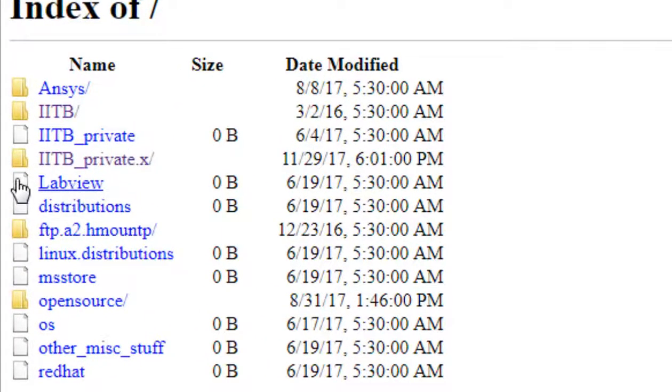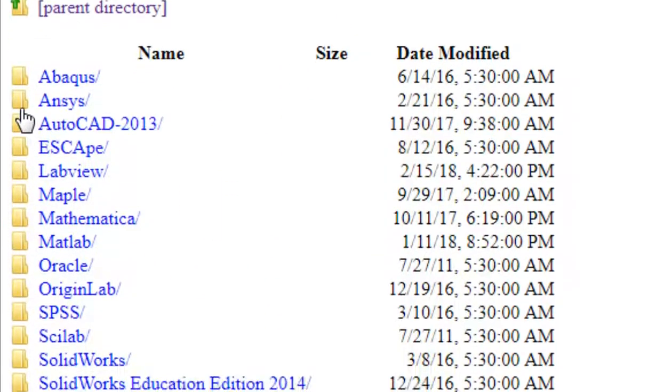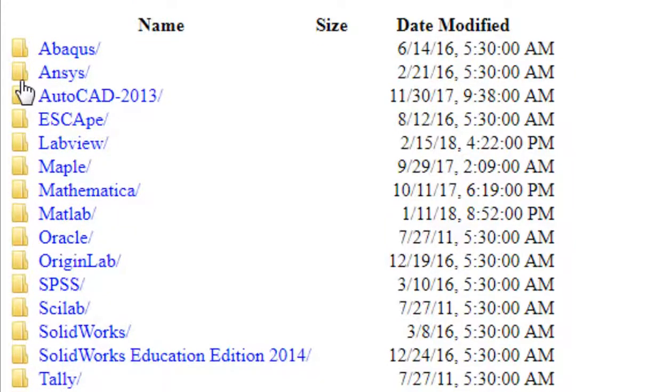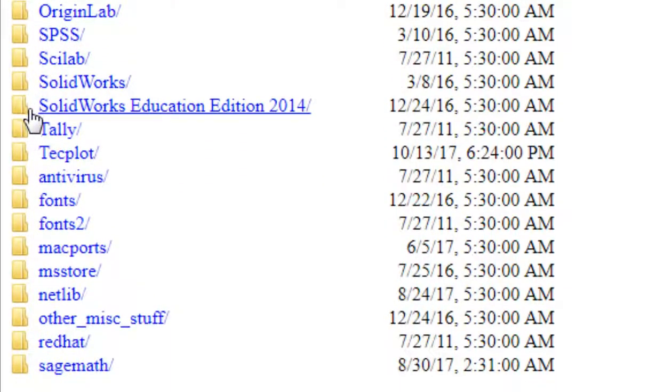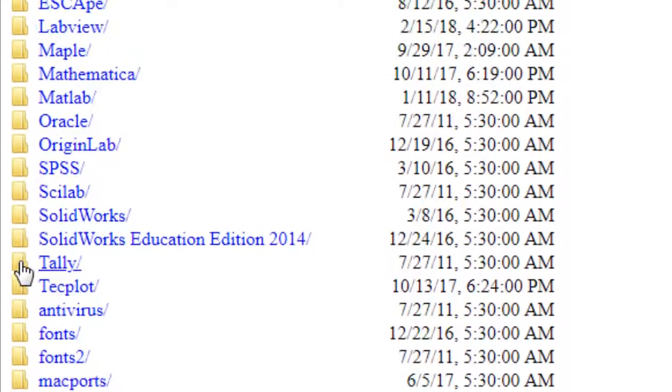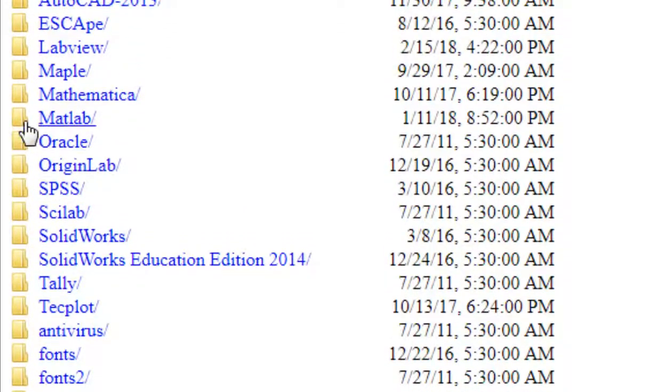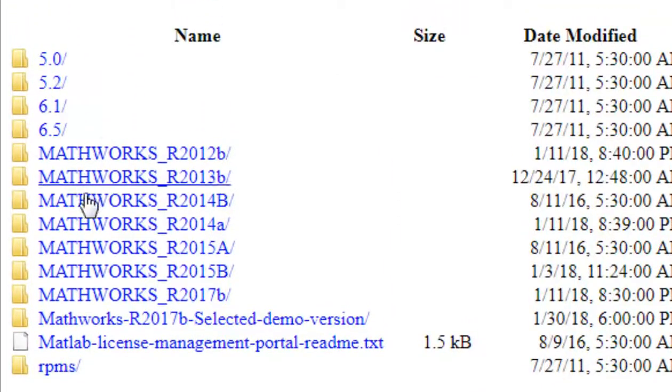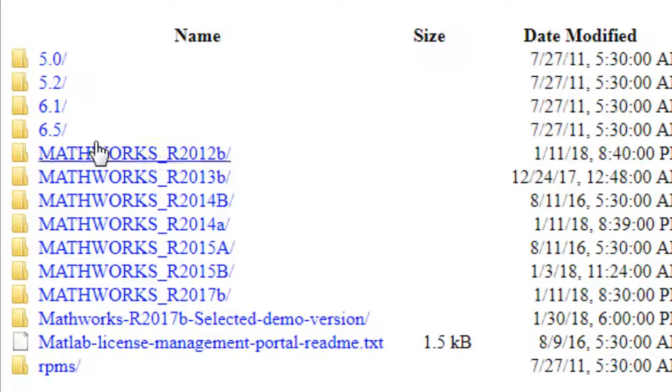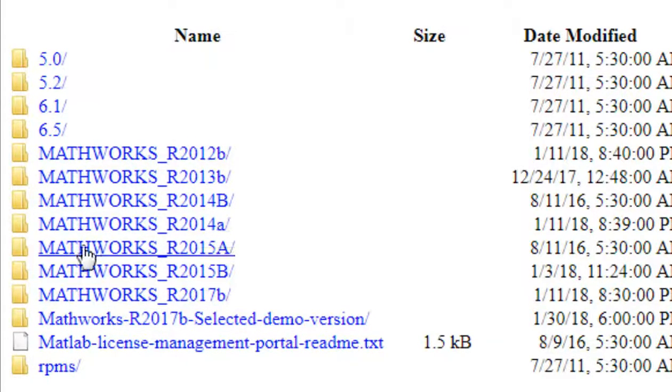Go to IITB private sections. You can download it from any other sources. Okay, so here several softwares are being provided by our institute. I'll go to MATLAB. There are several MATLABs - MATLAB 2012, 2013, 14, 15. I'll download MATLAB 2015B.